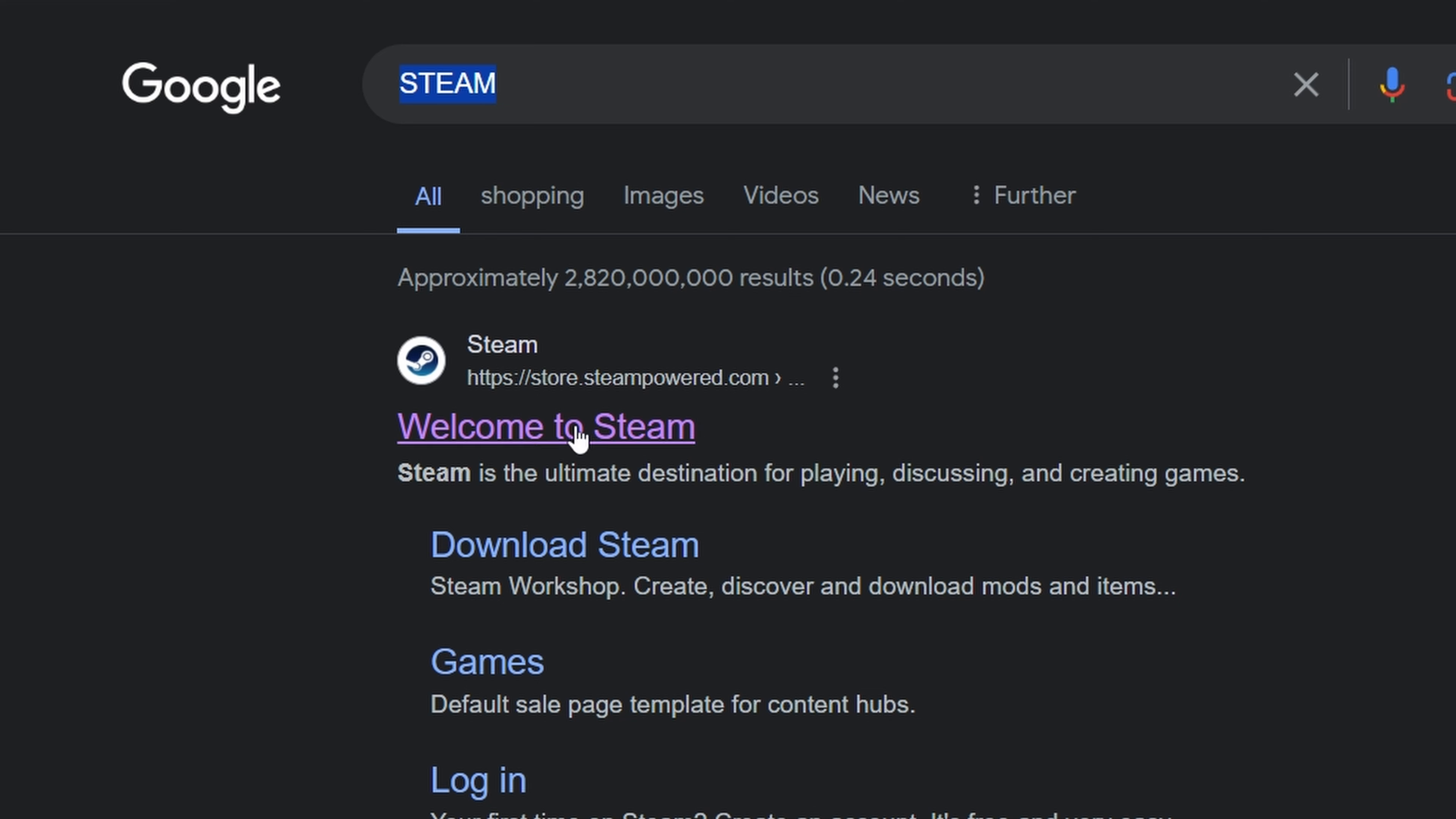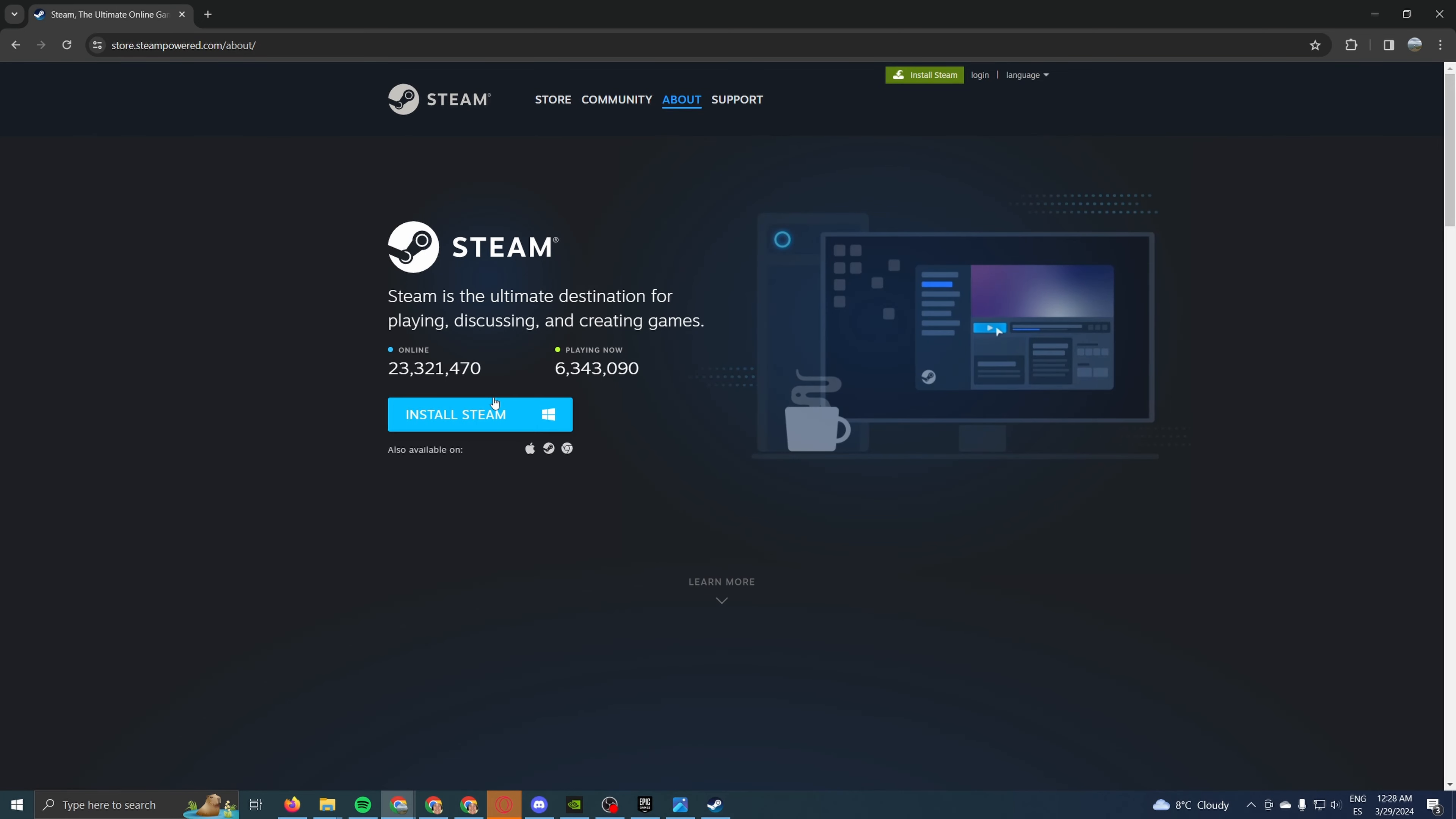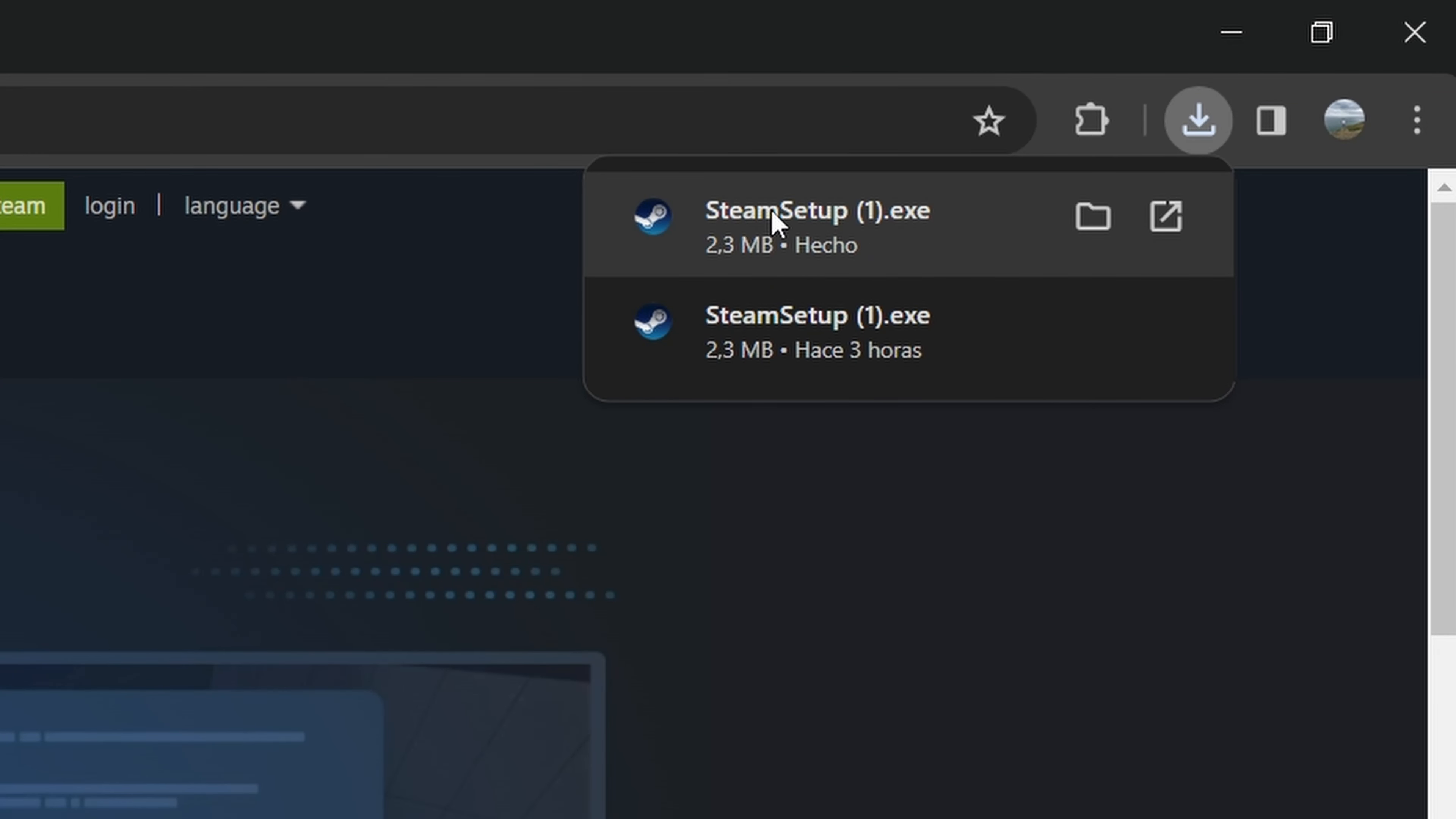You go click on the first result right here, and once we're on the Steam page, we have to click this green button at the top that says install Steam. As you can see, there's a bunch of options. You can download it for Windows, for Mac, for Chromebook. I guess that's not a Chromebook icon, but I assume a lot of you, me included, have Windows computers, so we're going to click on the Windows icon. And as you can see on the downloads page,